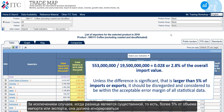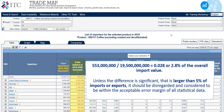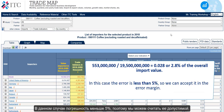Unless the difference is significant — that is larger than 5% of imports or exports — it should be disregarded and considered to be within the acceptable error margin of all statistical data. In this case, the error is less than 5%, so we can accept it within the error margin.